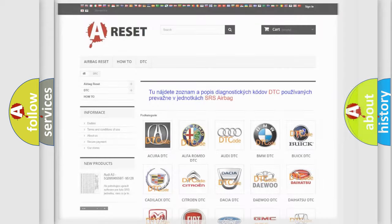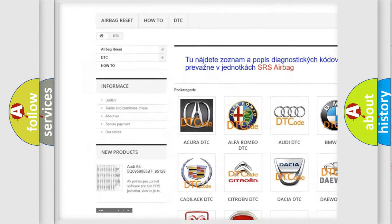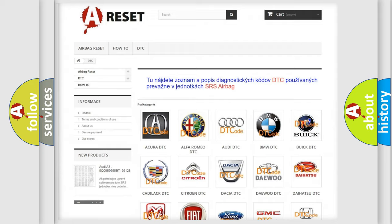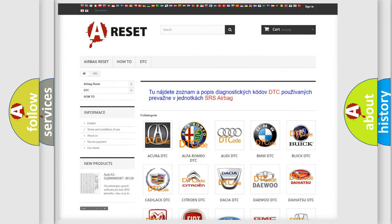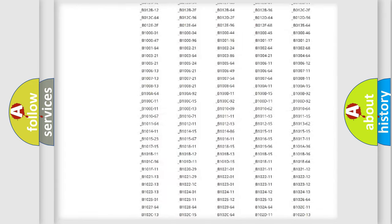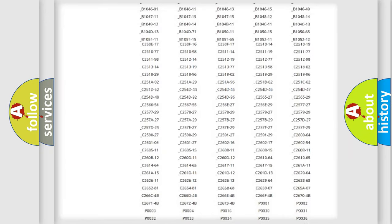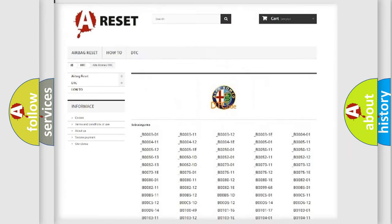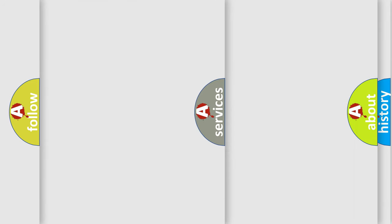Our website airbagreset.sk produces useful videos for you. You do not have to go through the OBD2 protocol anymore to know how to troubleshoot any car breakdown. You will find all the diagnostic codes that can be diagnosed in Alfa Romeo vehicles.